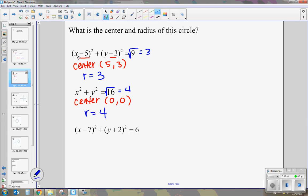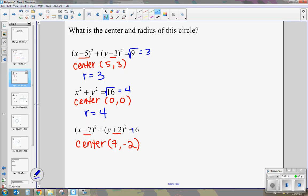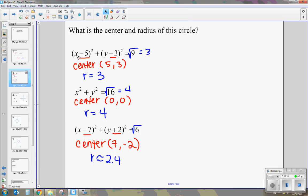Our very last one: we look at those two numbers — negative 7, positive 2. We change their signs, so it becomes positive 7, negative 2. Our radius: we're going to take the square root of 6. To graph it, we're going to round, so it's about 2.4. Now we're going to take all of these equations and this information and use them to graph.